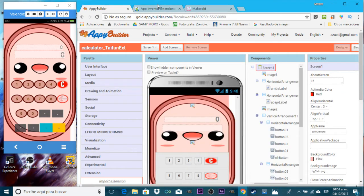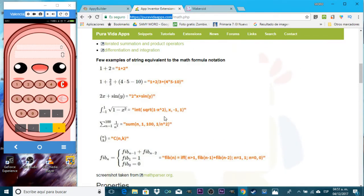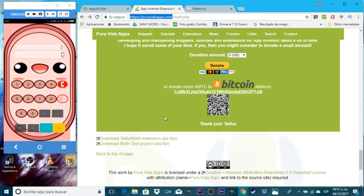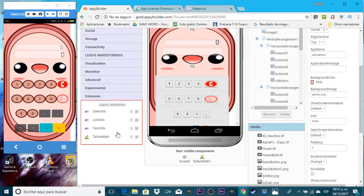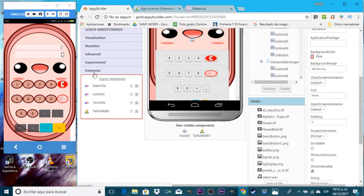You can go to the designer after you download the extension from Pura Vida apps — that is the math extension. You can get it from there, and I recommend you download the AIX file. You have all the information over there, which is pretty useful. We're going to use it to make something very simple, but you can make a very complete calculator with it. After you download it, go to your project, go to the left side, go to Extensions, and import the extension. After you import it, it will appear and you just drag it to add it.